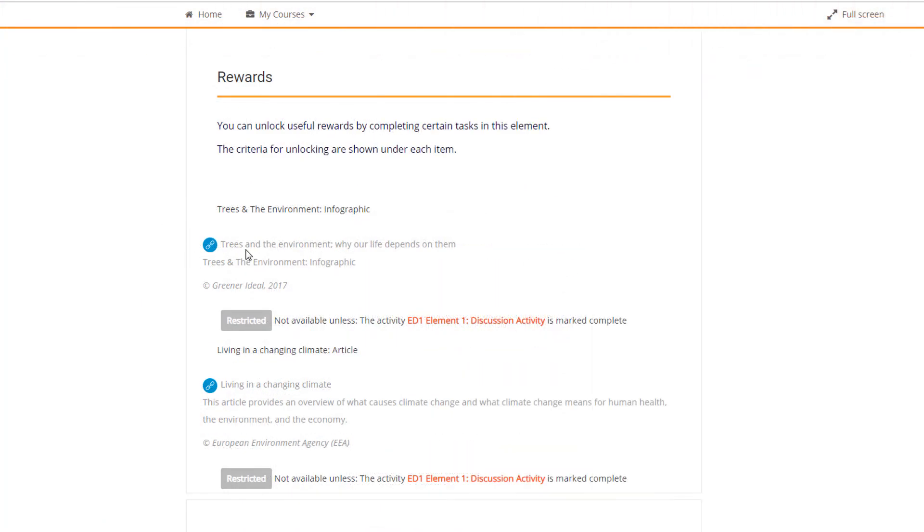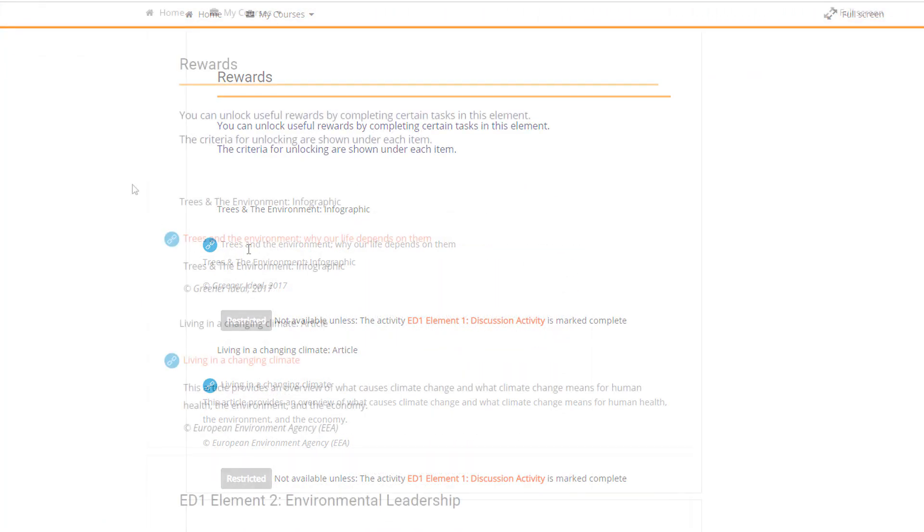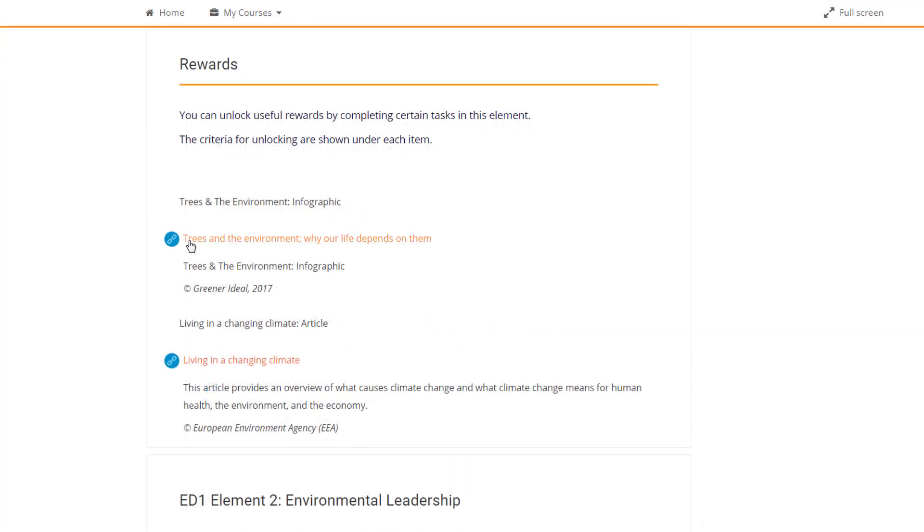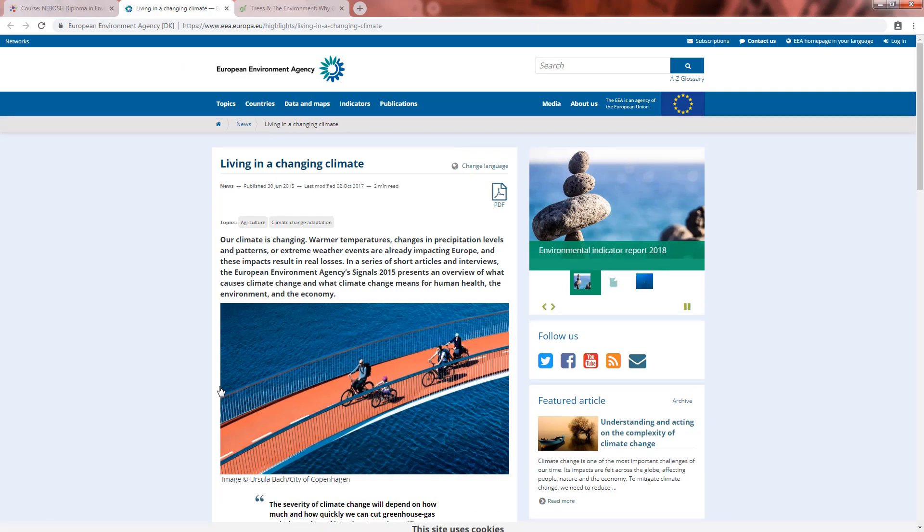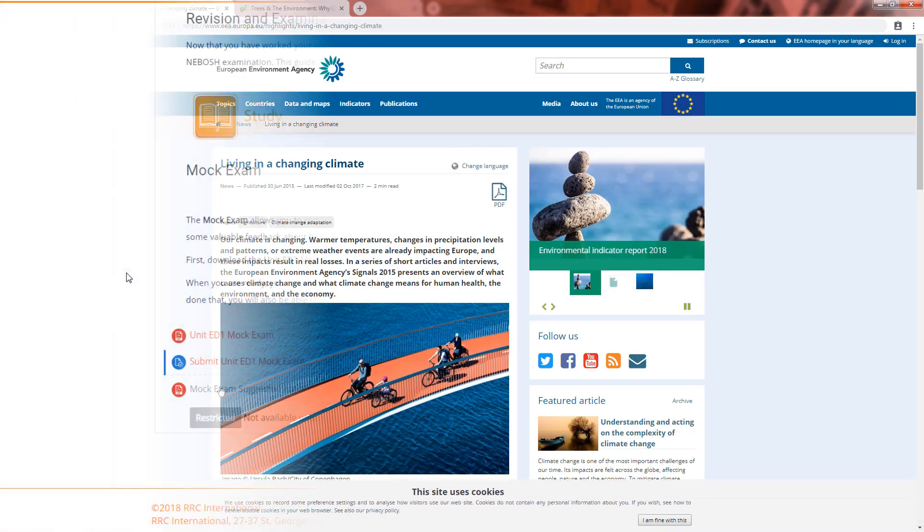The rewards are selected to complement your studies, providing additional information to help you really get to grips with topics.